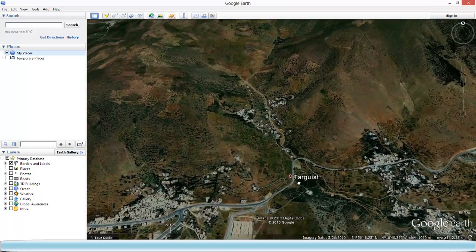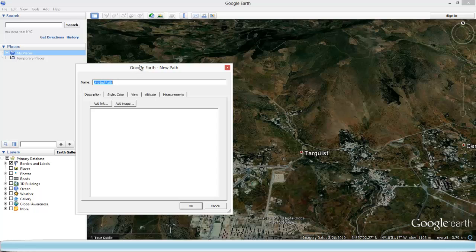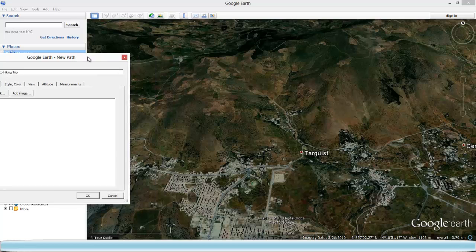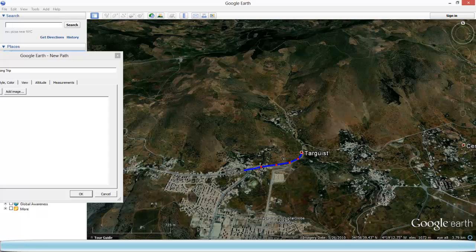What you've got to do is click on this icon there — the path icon. You can give a name to your path; let's call it 'Morocco Hiking Trip.' Then you just have to start clicking on your screen using the left button of your mouse to draw the path you're planning to take for your hiking trip.